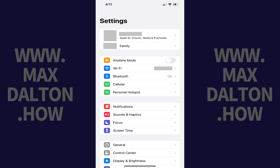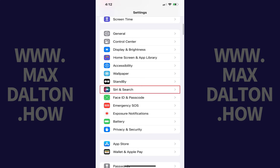Step 1. Tap to open the Settings app on your iPhone or iPad. Your Settings menu opens.